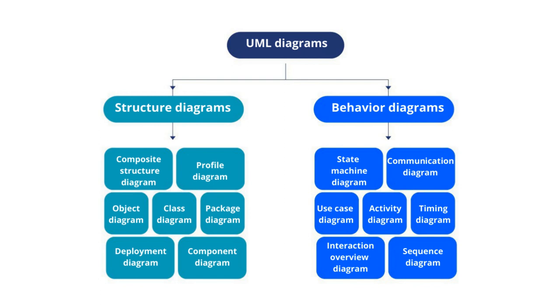Okay, you can make amazing class and sequence diagrams with Gleek, so what are you waiting for? Go to www.gleek.io and start diagramming.